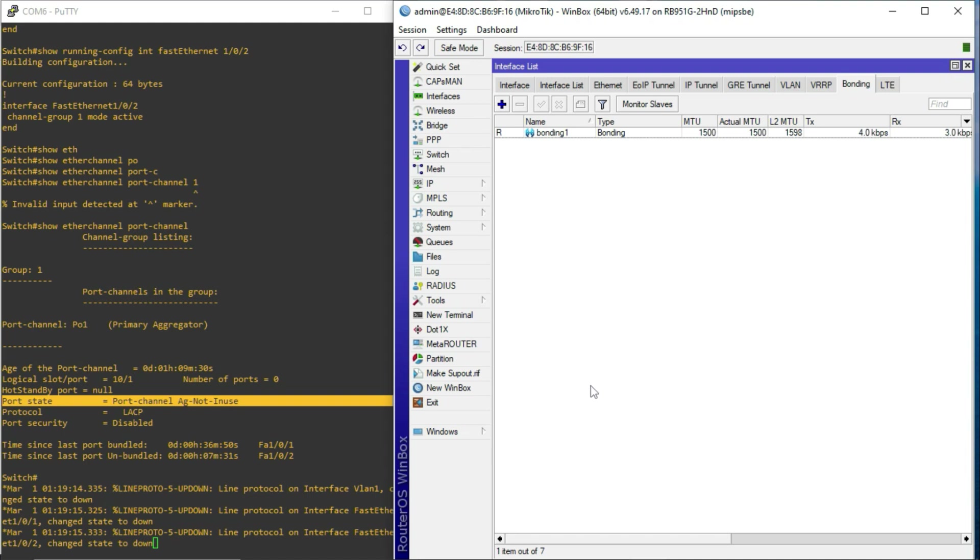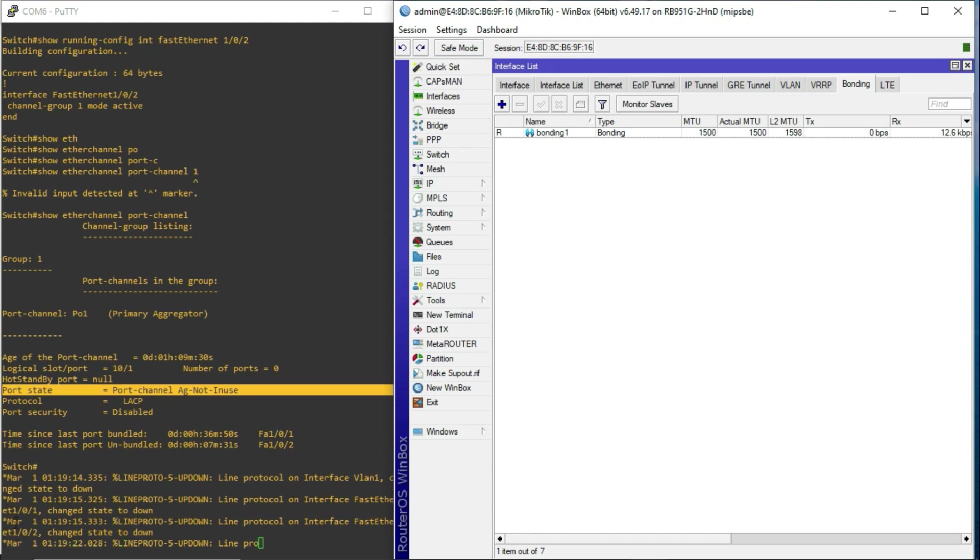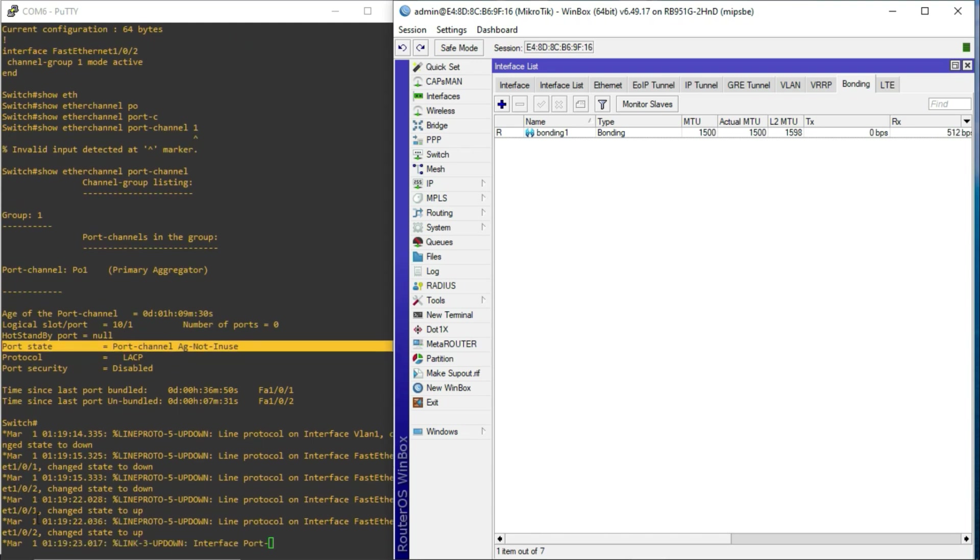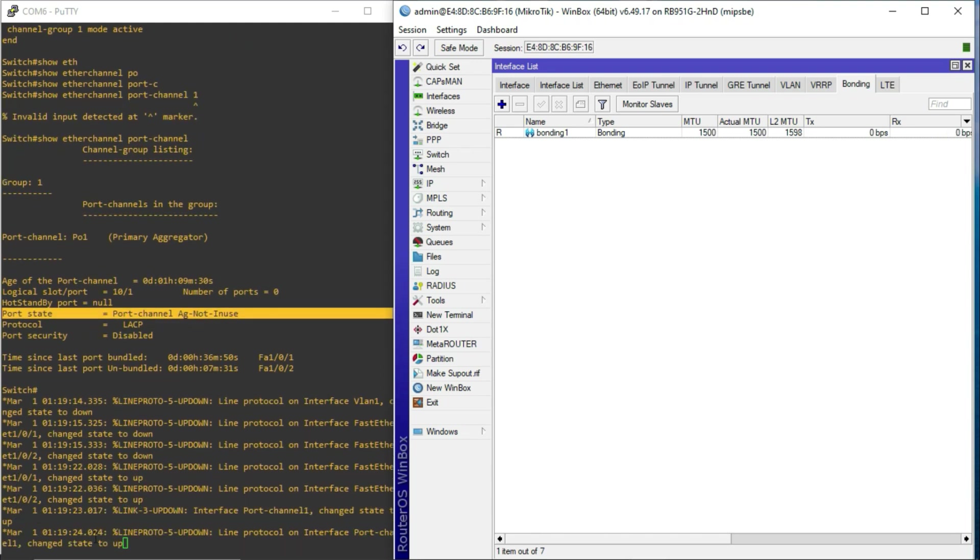Now, immediately I did that, you realize that the fastethernet 0/1/0/1 and 1/0/2 interfaces went down, and they are coming up. And that is because it triggered a negotiation, an LACP negotiation, between the MikroTik router and the Cisco switch.